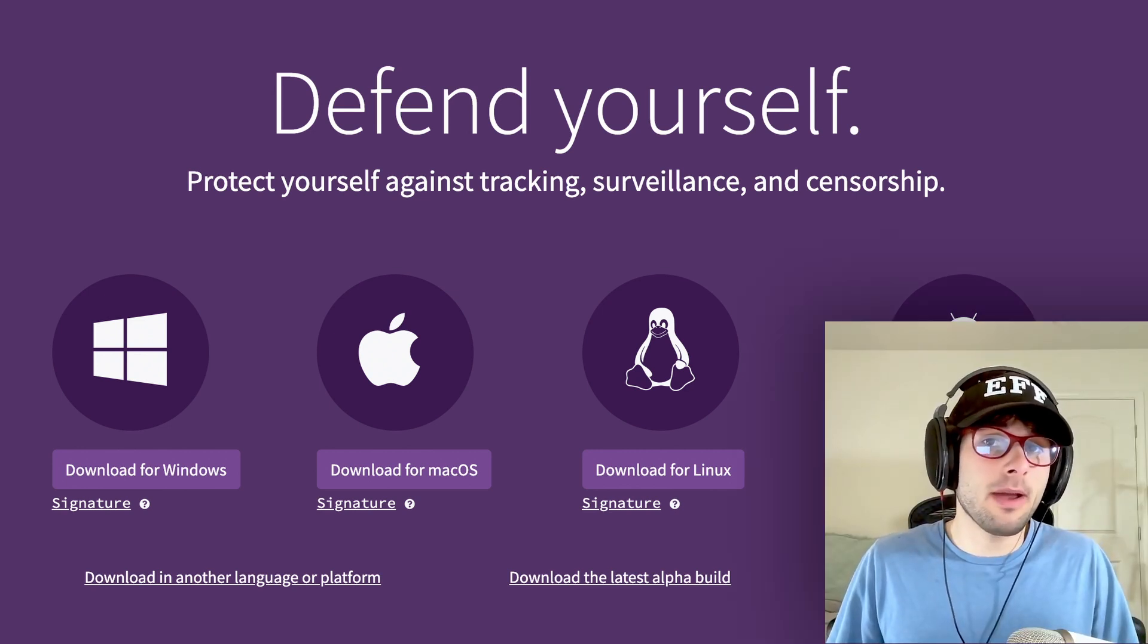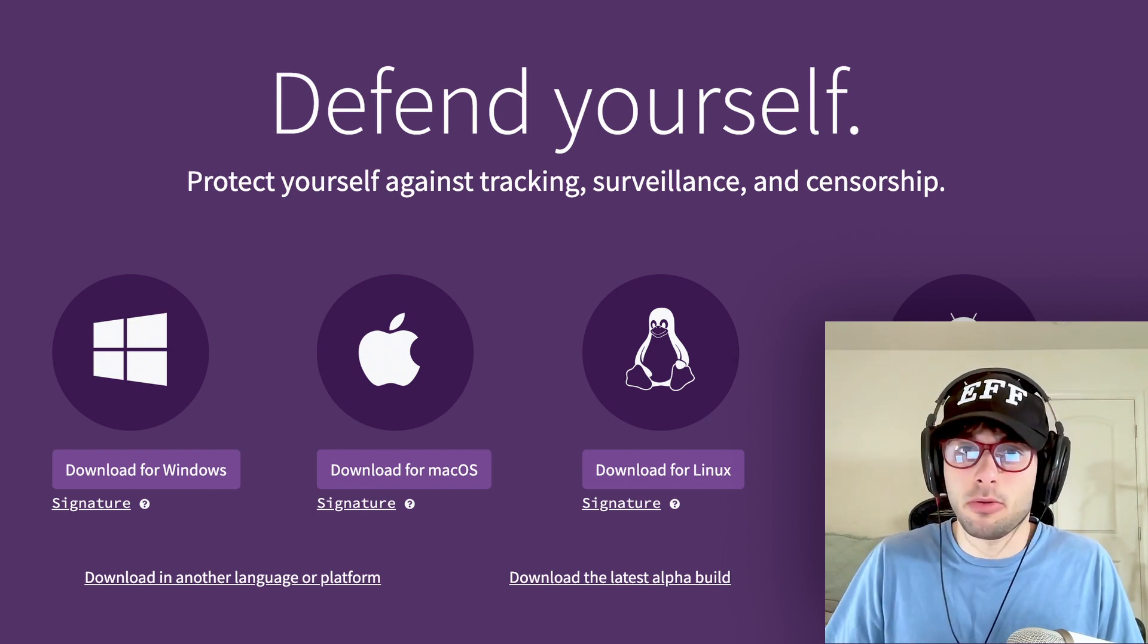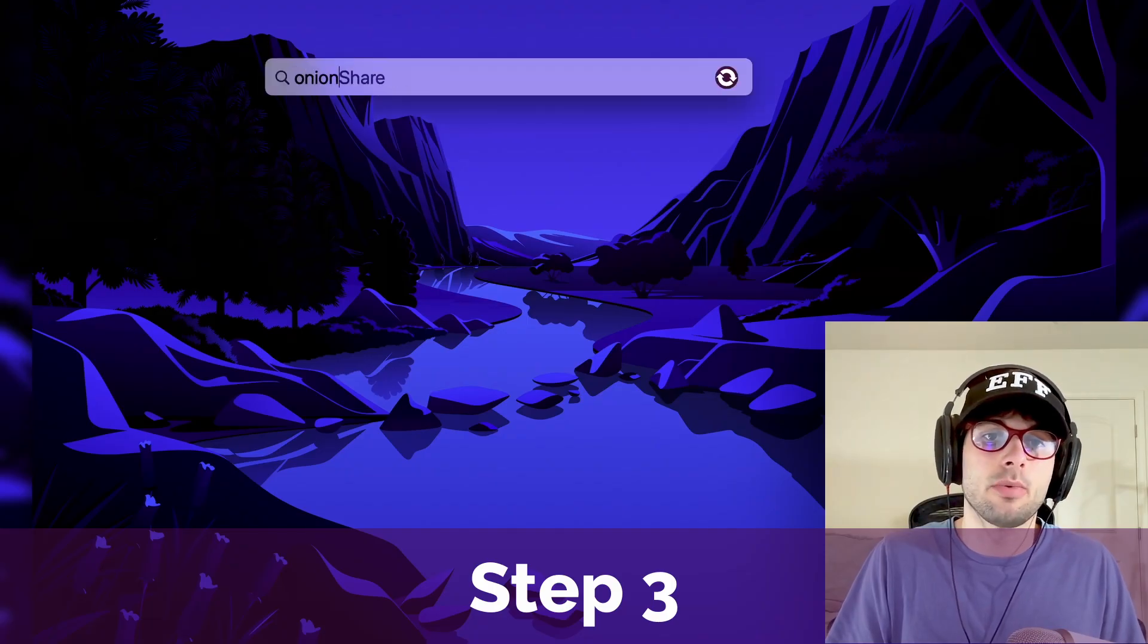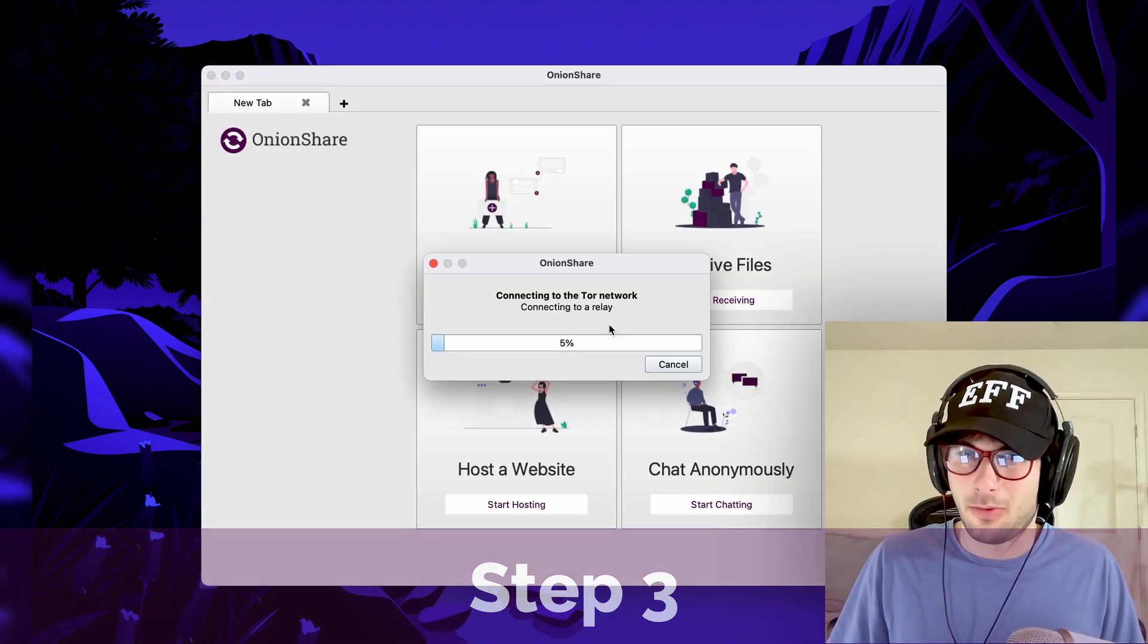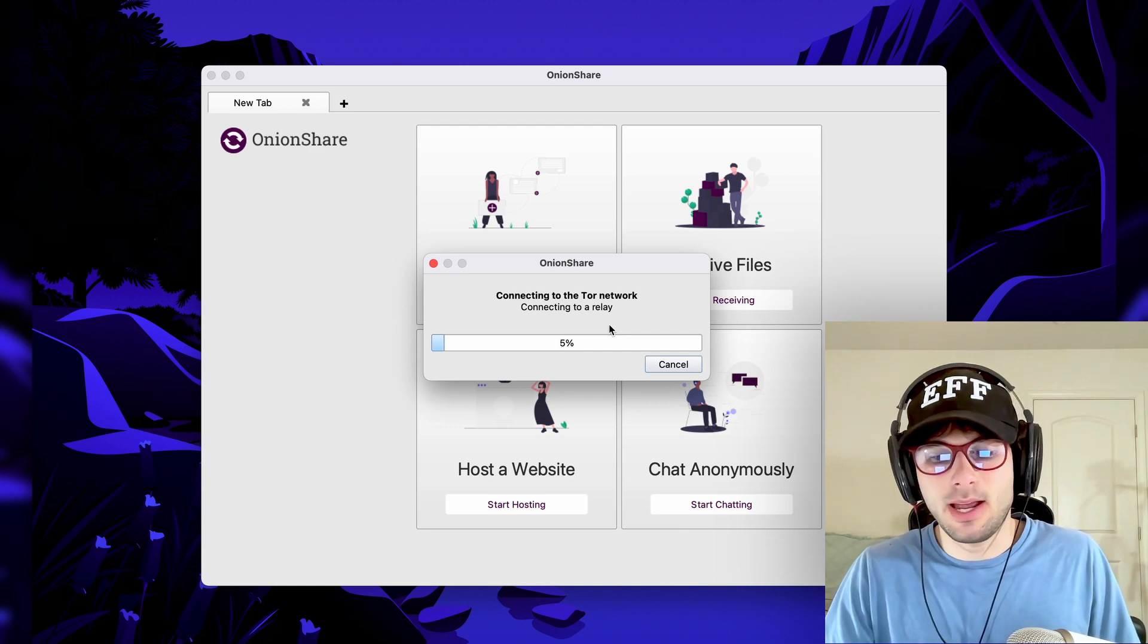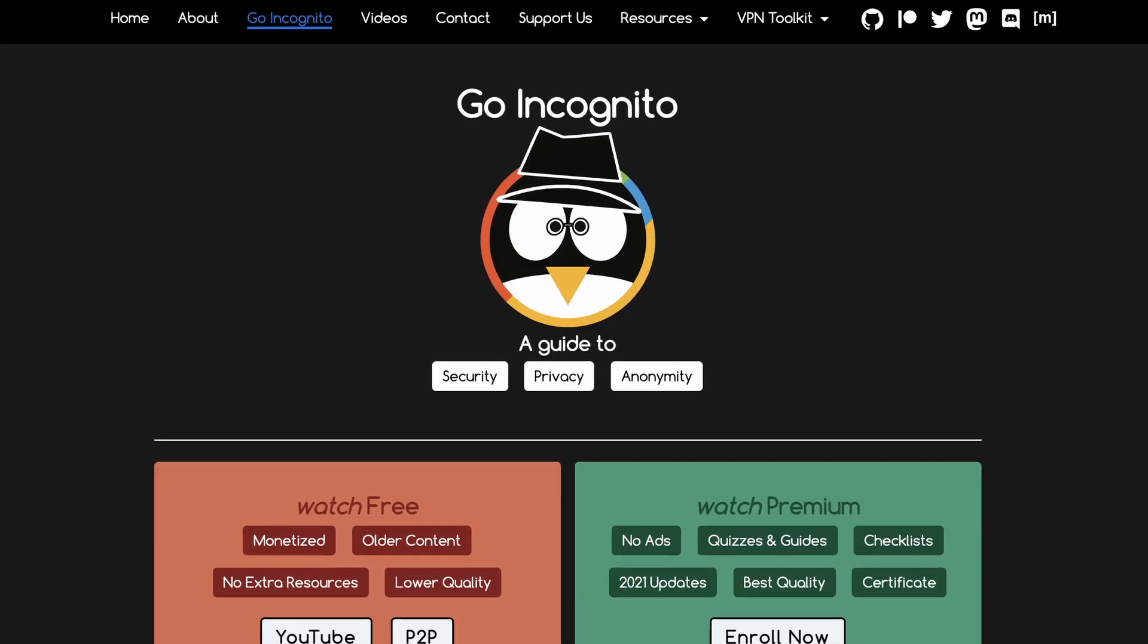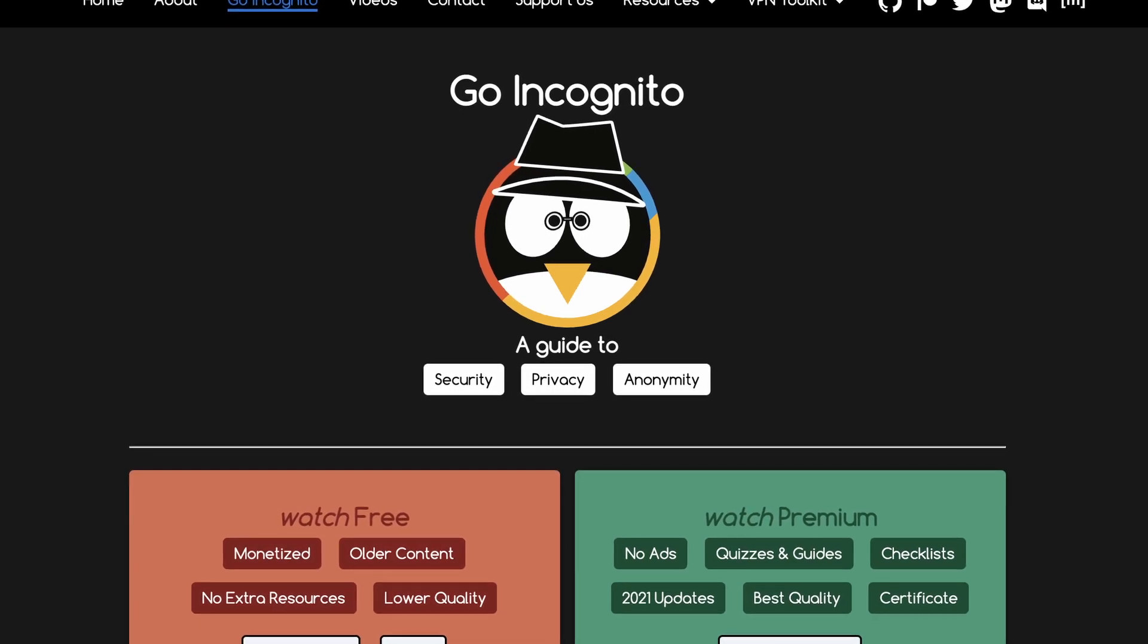Tor browser is also better because it allows you to use private keys with OnionShare, which we will talk about throughout this tutorial. Step three, open OnionShare and wait for it to open. And of course, connect to the Tor network. Just a reminder while this is connecting that Tor is an anonymity network that protects your privacy. And if you want to learn more, I'll leave a guide on Tor from our course Go Incognito in the description and as a card.